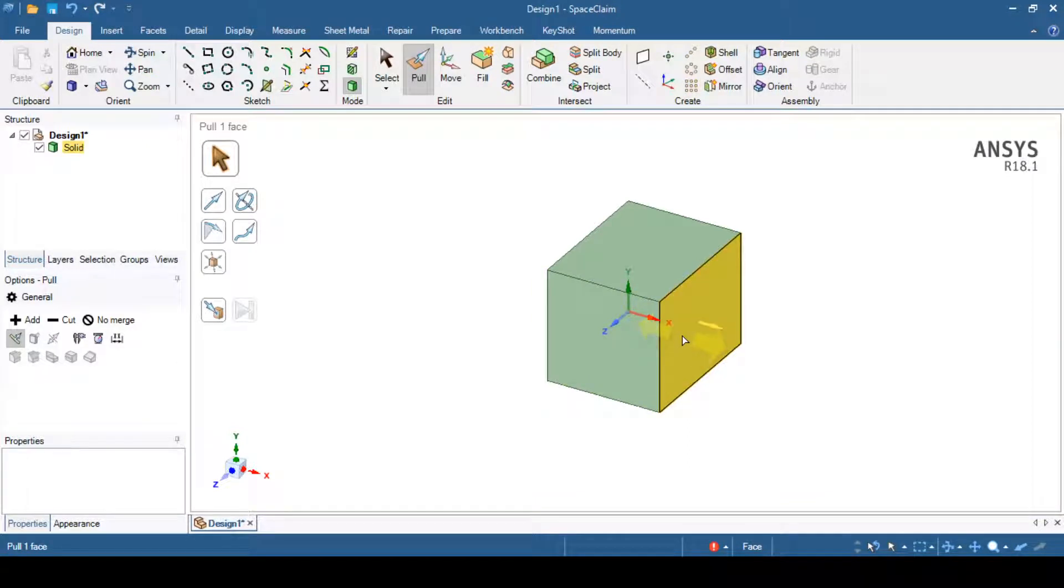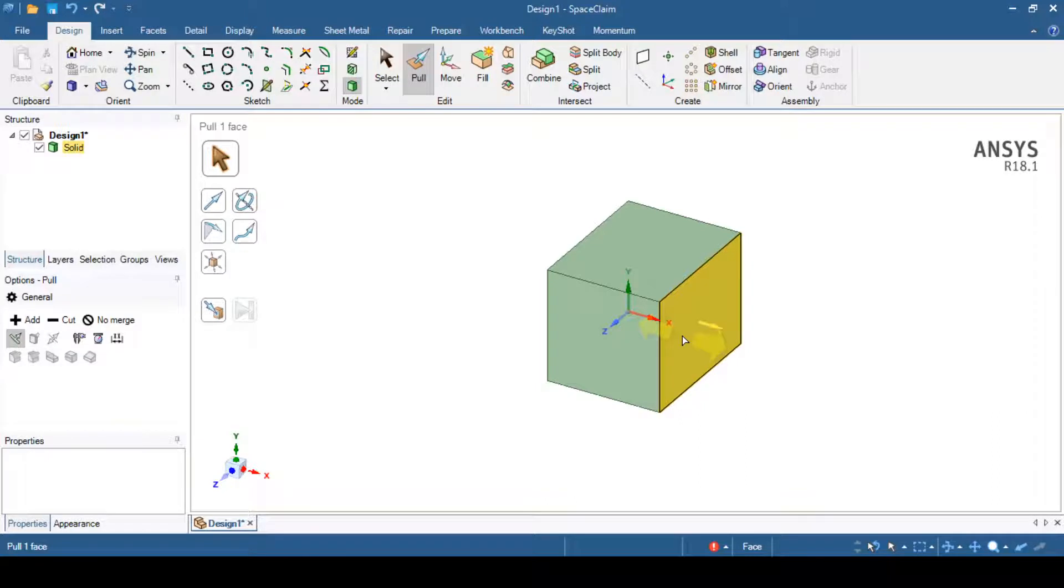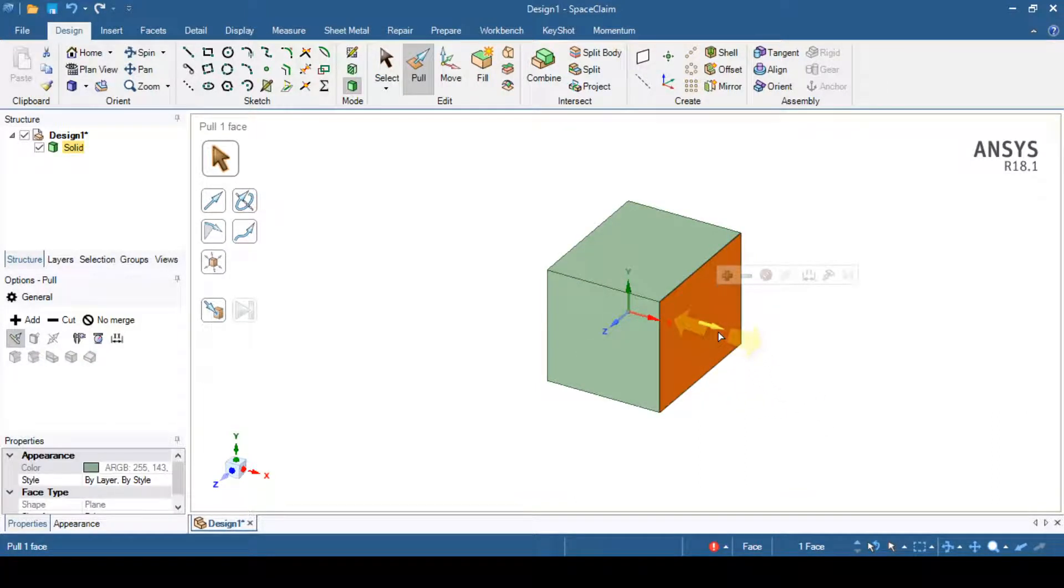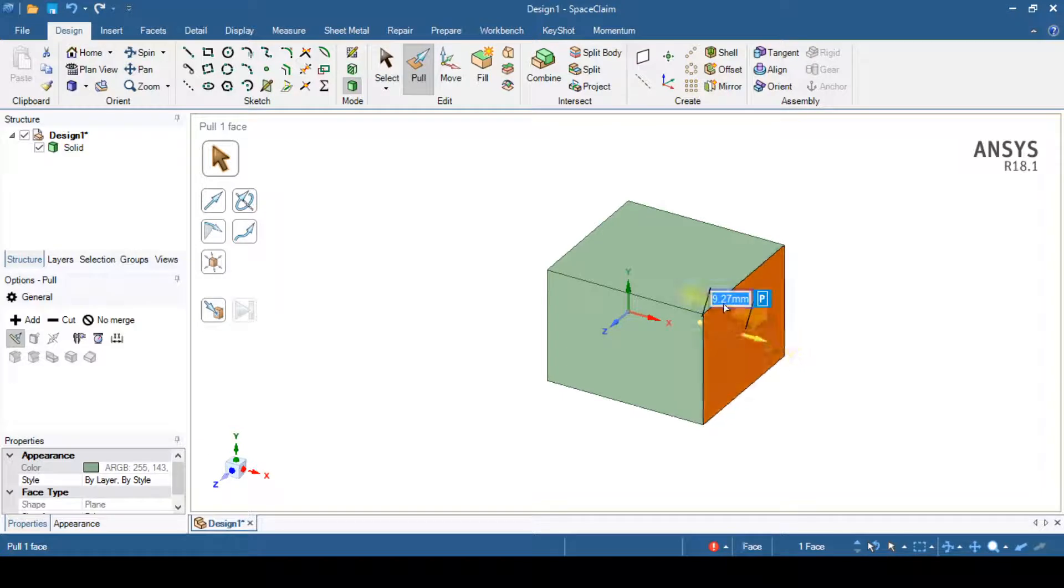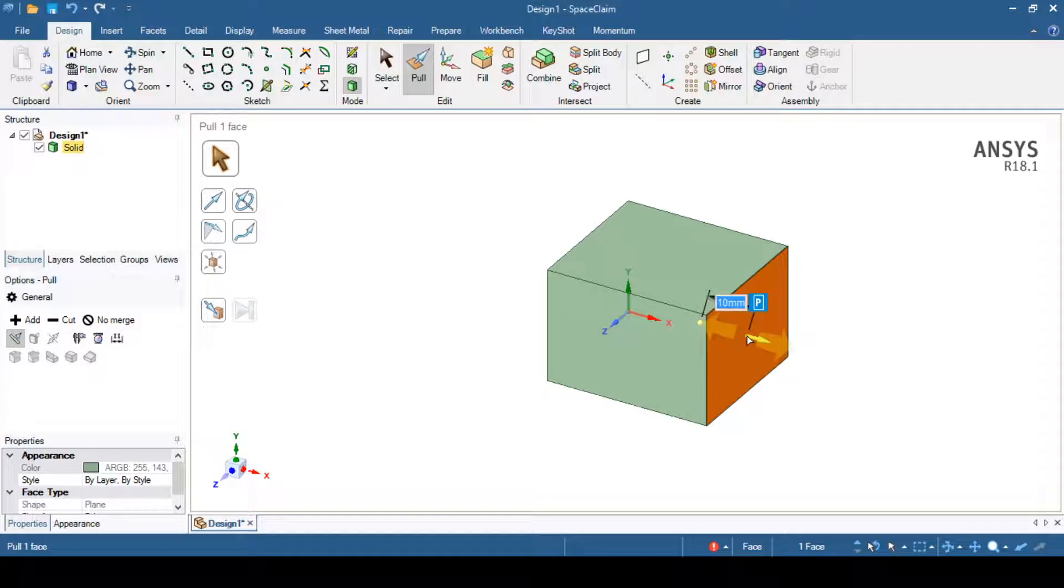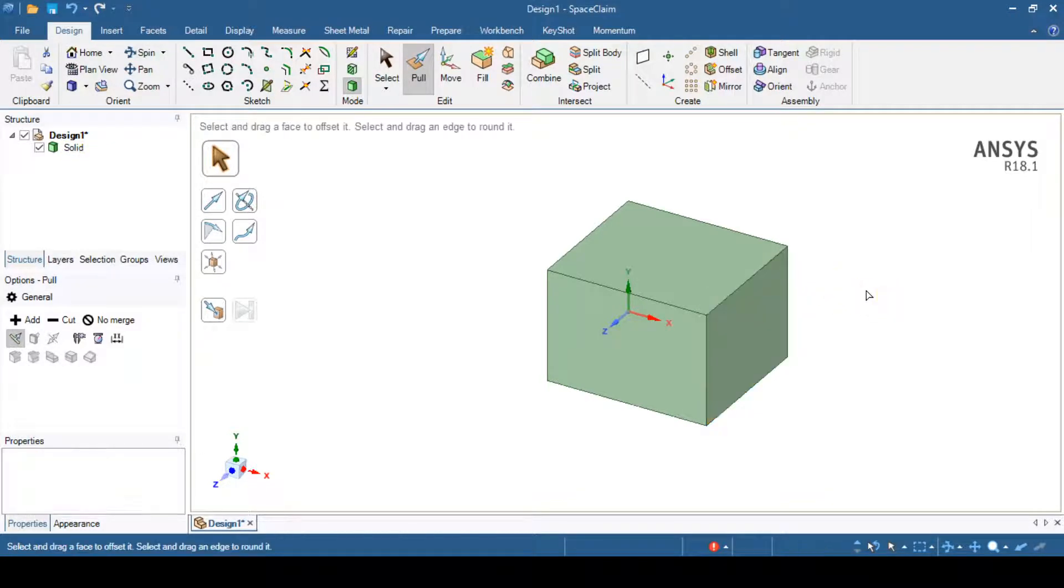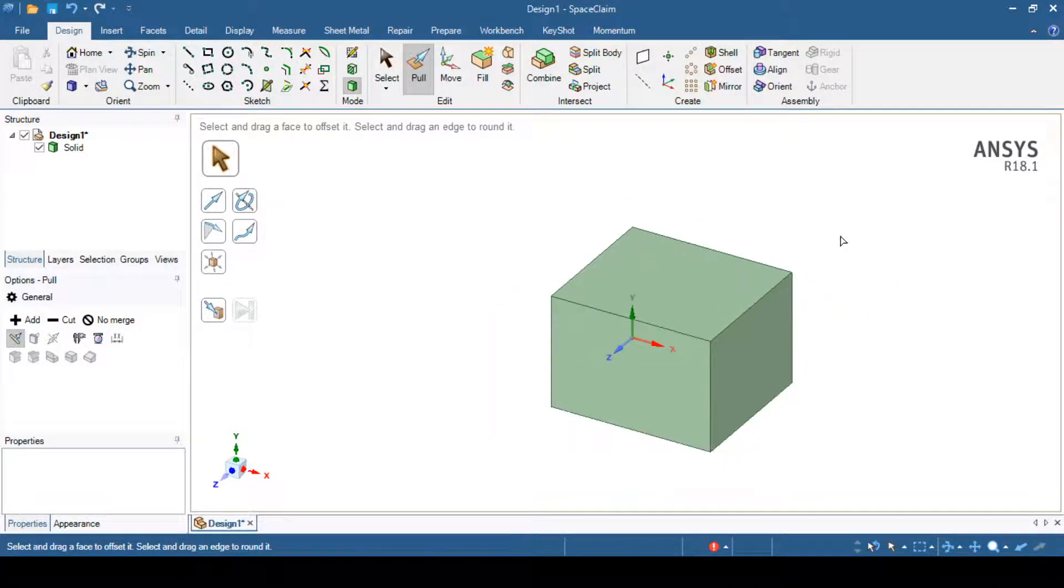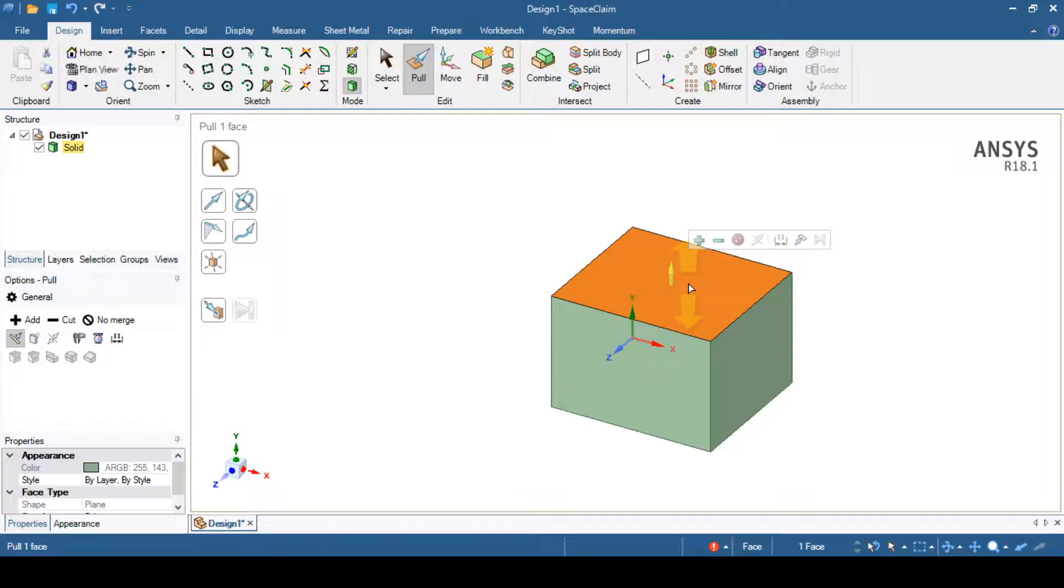It was extrude in design modeler but it is pull operation inside Space Claim. Similarly, I can now directly select this face and I can drag this arrow and specify the dimension of again 10mm. Again you can see the extrusion has been completed. In this way we can create extrusion.